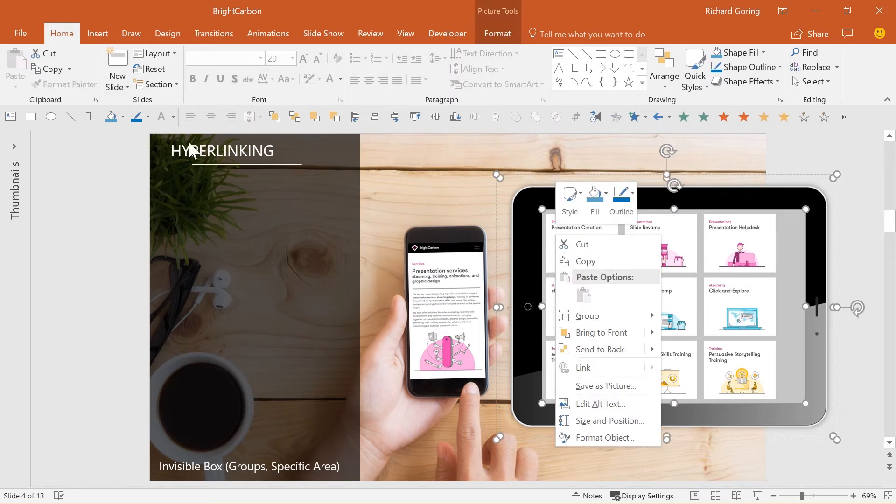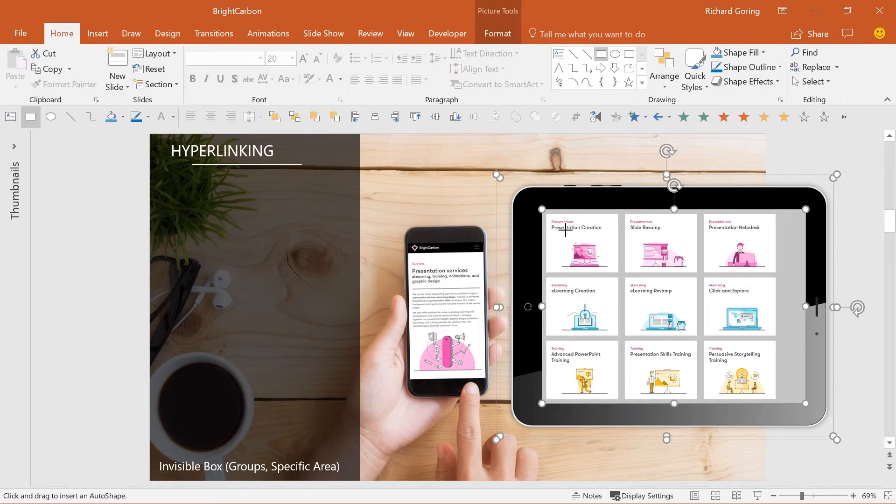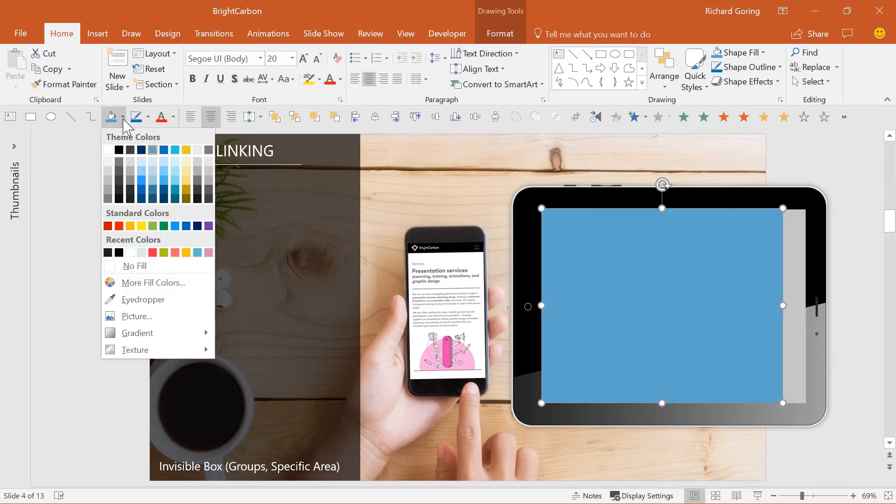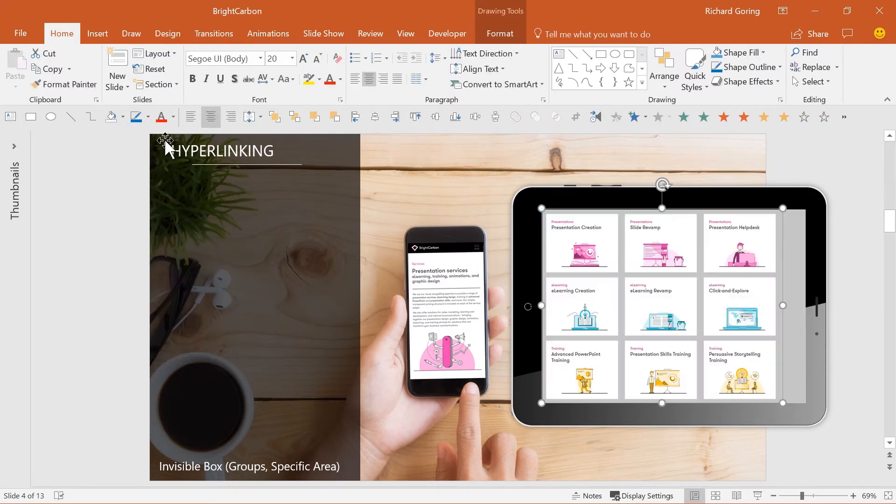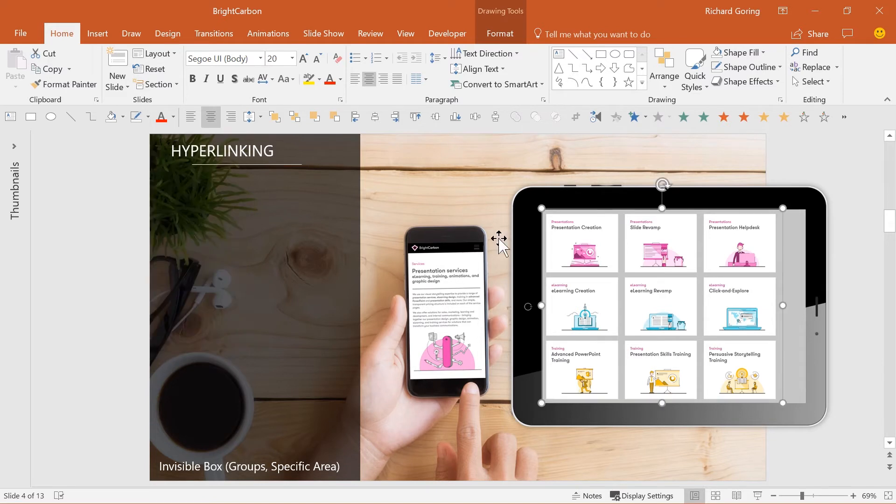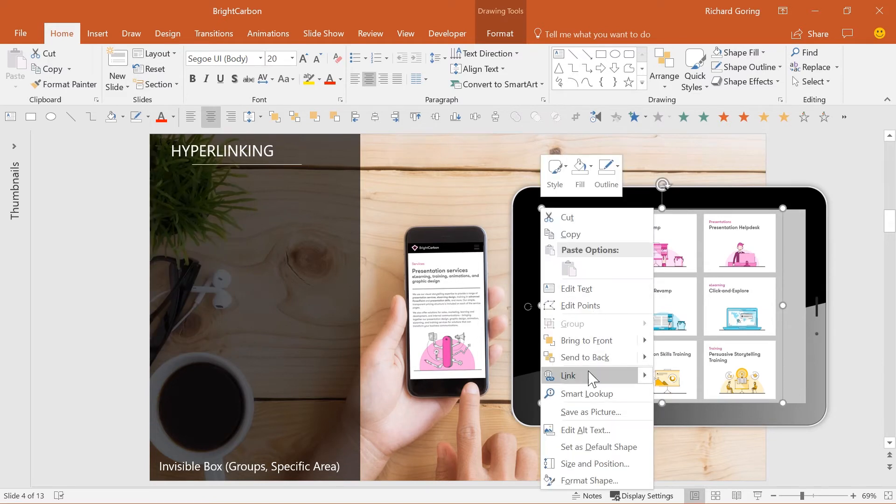But if you draw a box over the group, set the fill to no fill and line to no outline, you can hyperlink that invisible box. And from the user's perspective, it feels like you're clicking on the group.